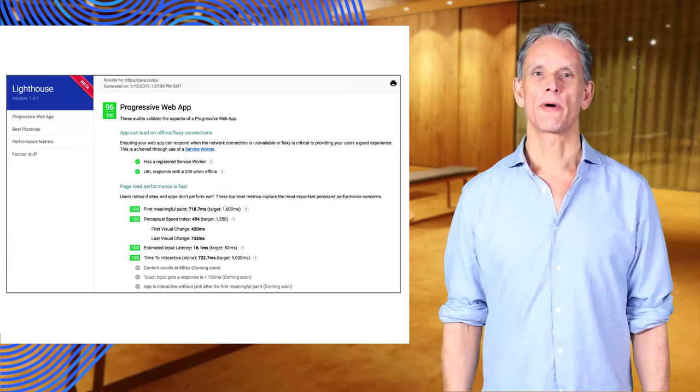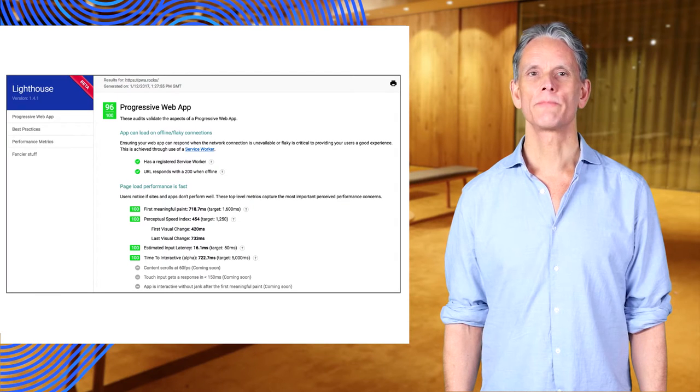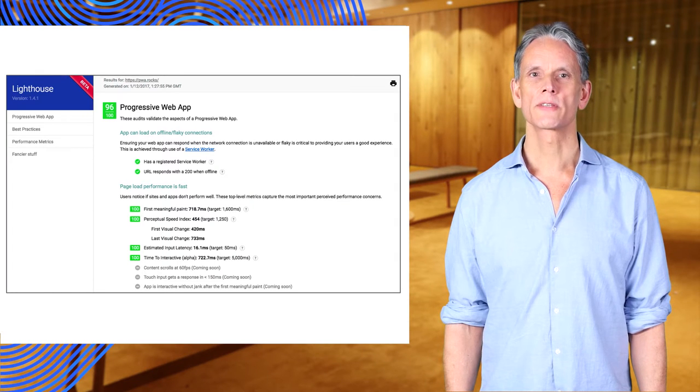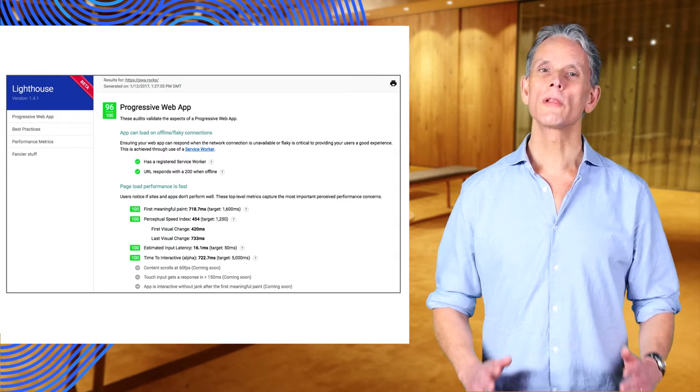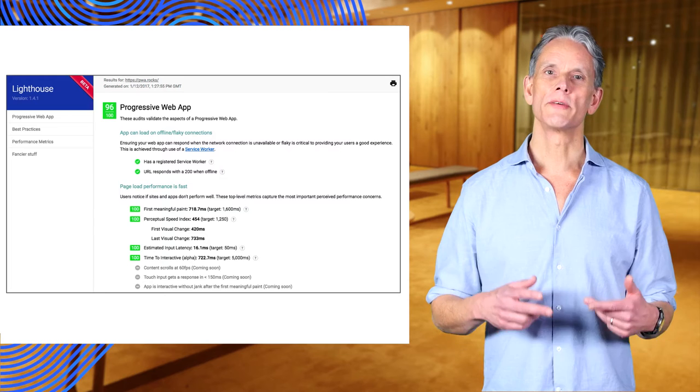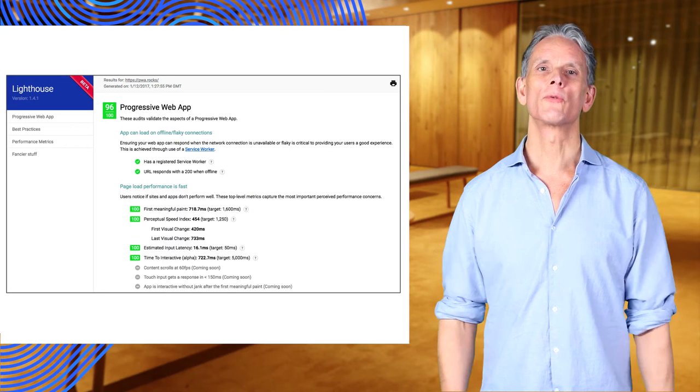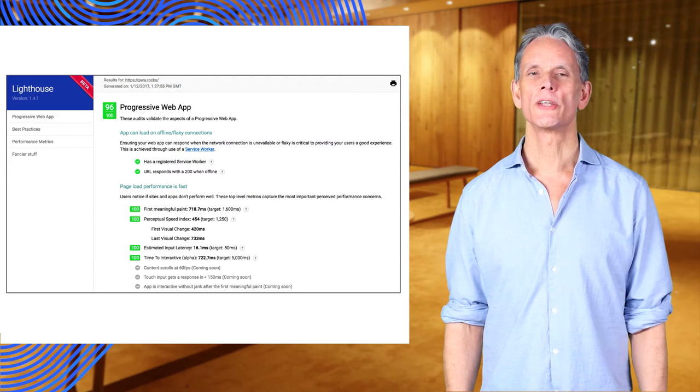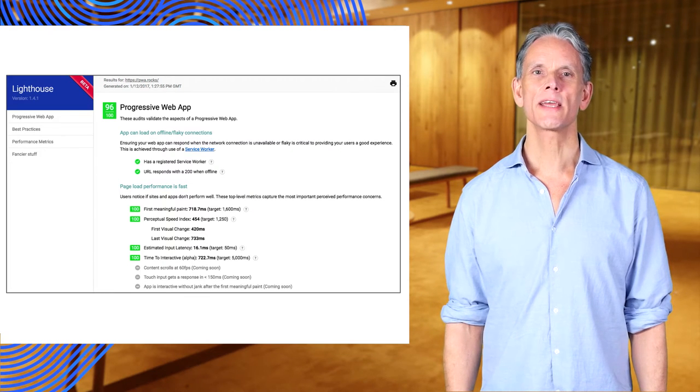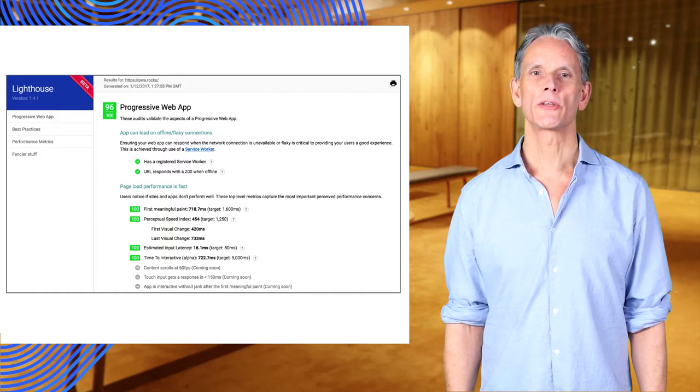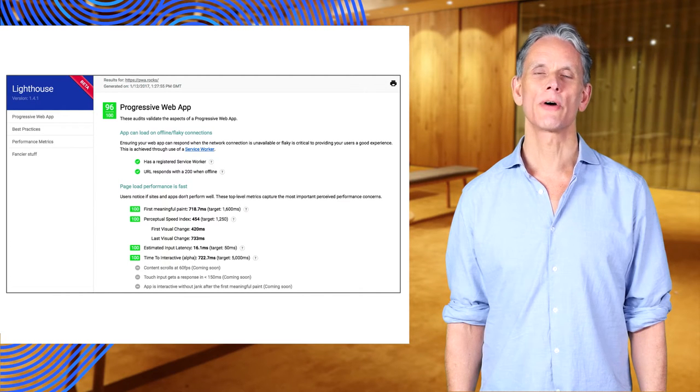This screenshot shows part of a Lighthouse report for the website PWA rocks. By bringing together all the metrics required to build a progressive and performant web application, Lighthouse makes it easier to test and debug your application and its components.